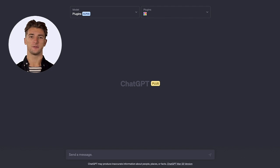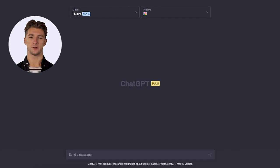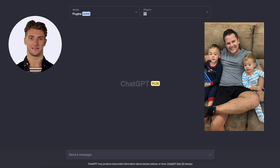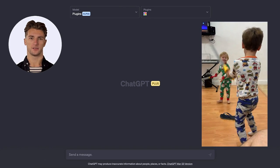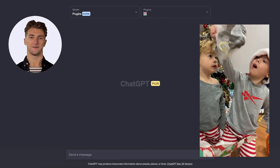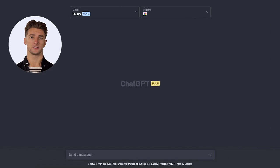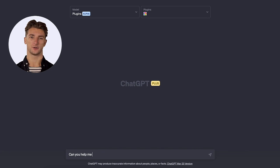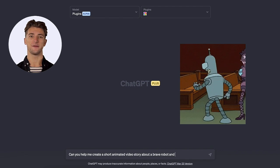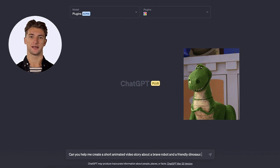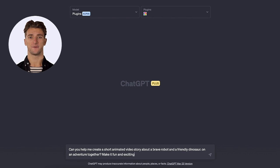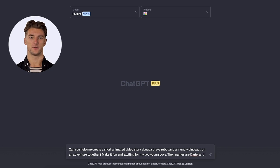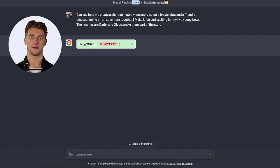For our final use case, let's explore something a little more personal. As a parent, I'm always looking for new ways to entertain my two boys with fun and engaging stories. What if I could use ChatGPT and video to create personalized stories just for them? Let's type in: can you help me create a short animated video story about a brave robot and a friendly dinosaur going on an adventure together? Make it fun and exciting for my two young boys. Their names are Daryl and Diego. Make them part of the story. Let's see what ChatGPT can come up with for my kids.